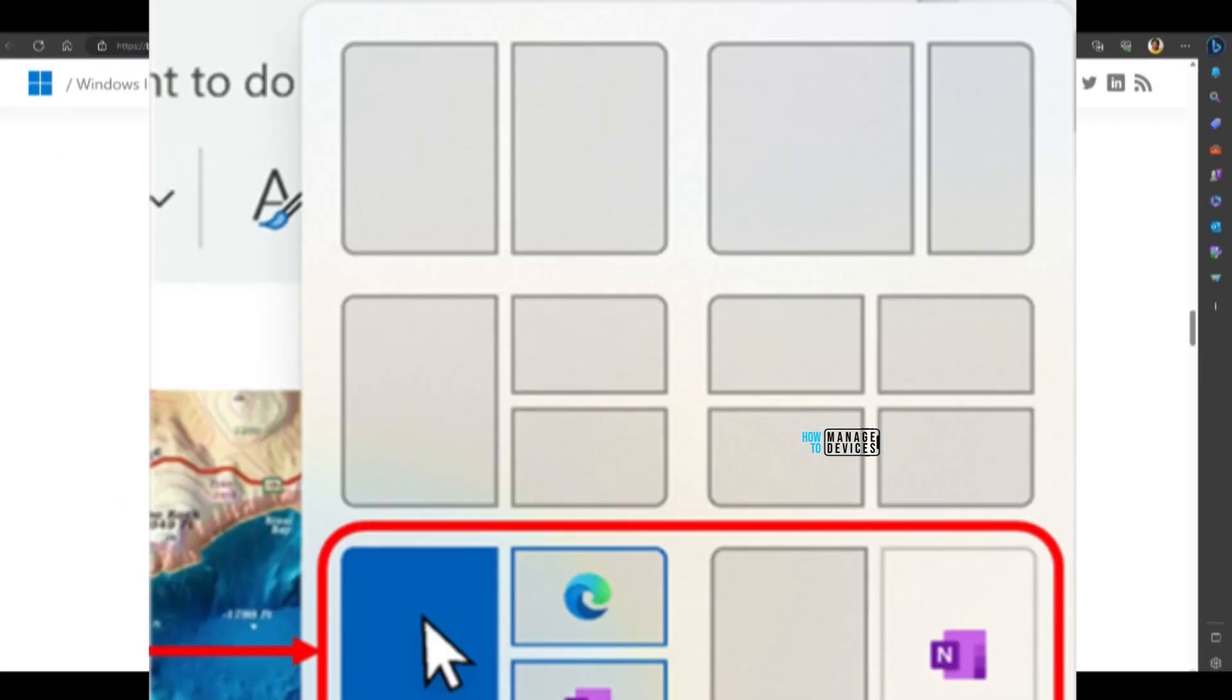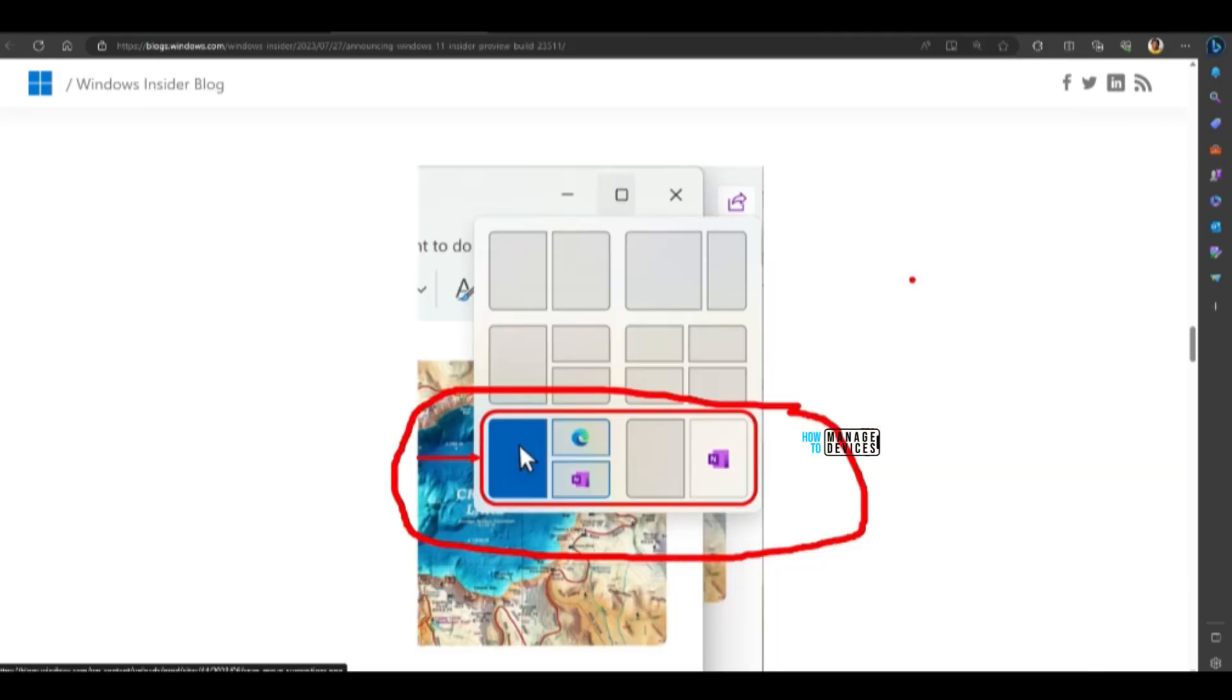And there are some improvements in Snap layout. If Windows can give you suggestions, okay, this is the best Snap layout for your usage, then that is a good thing.